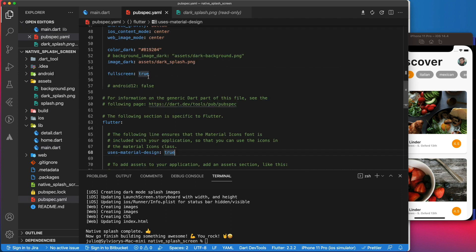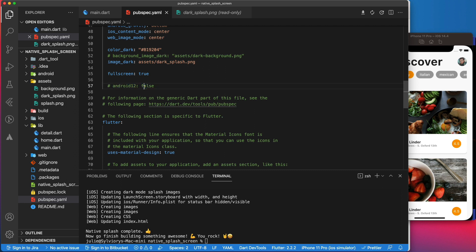As you may have heard, in Android 12, the Google team has made some changes in the way the splash screen is created. So to make your app future-proof, you can enable support for Android 12 by setting the Android 12 parameter to true.